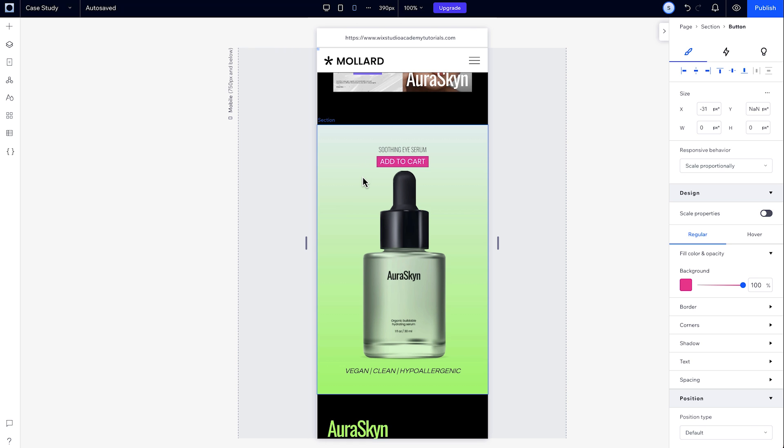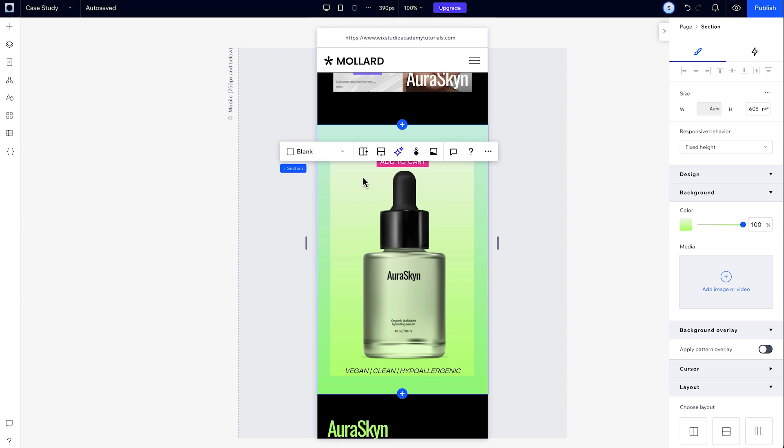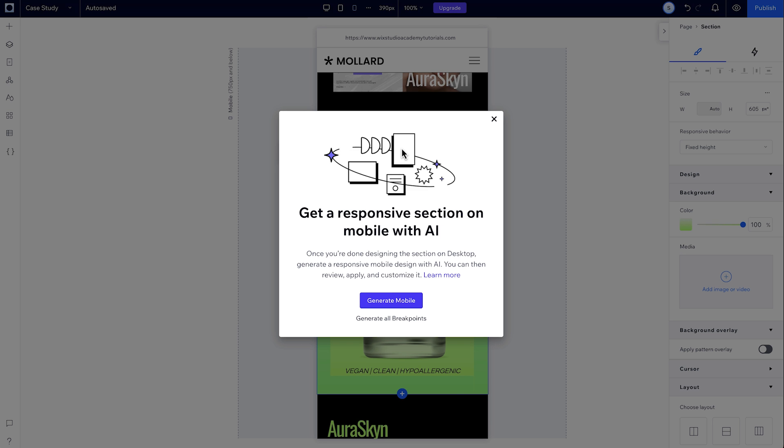So if you change the layout and find that your site isn't as responsive as you'd like, you can always just run the AI again.